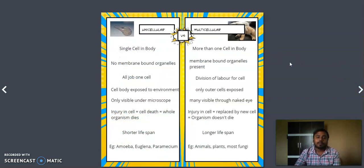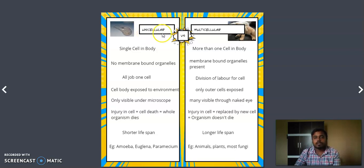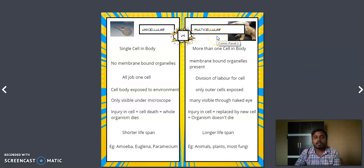The first type of classification of cell is based on cellulography. The first classification is unicellular and multicellular. It is very easy to define these names — uni means single cell, multicellular means more than one cell. We will see a comparison chart between unicellular and multicellular to understand this concept.